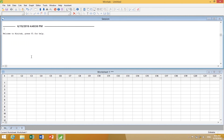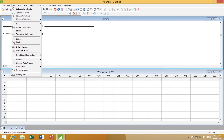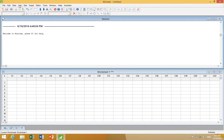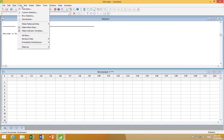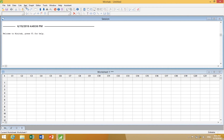Without any further ado, we're going to get into Minitab 17. This is what Minitab looks like. Across the top, you see very familiar types of icons and pop-up windows. They say File, then Edit, Data, Calc, Stat, and Graph.